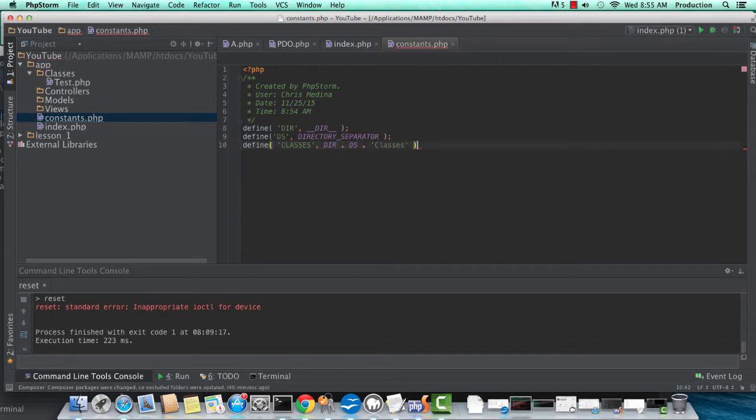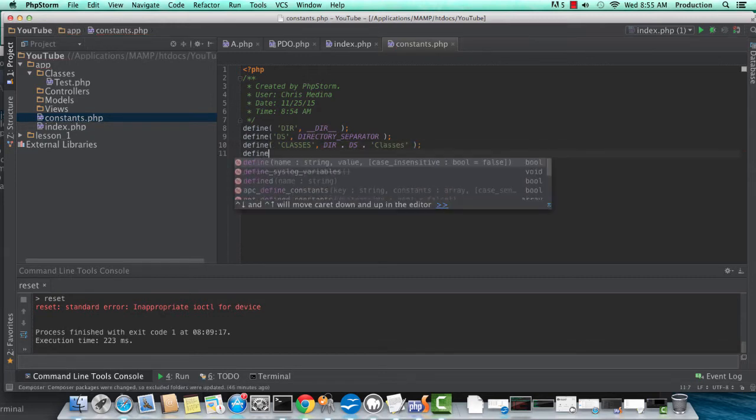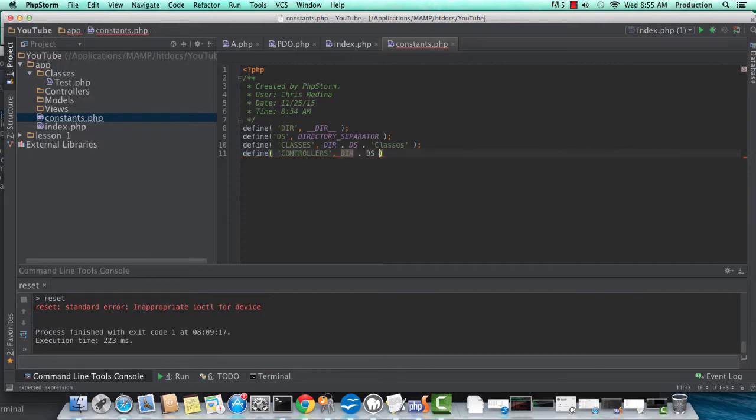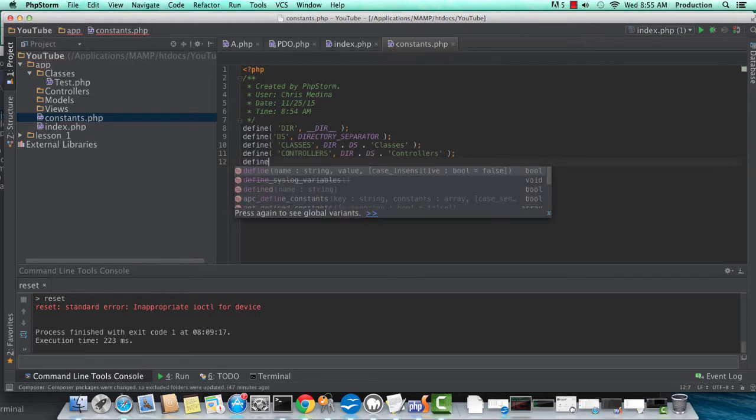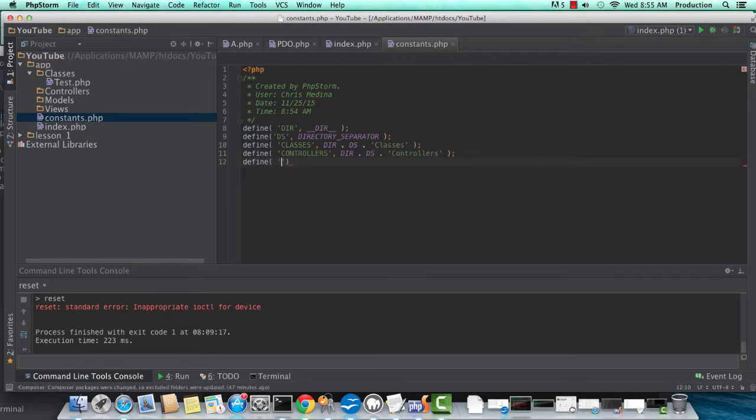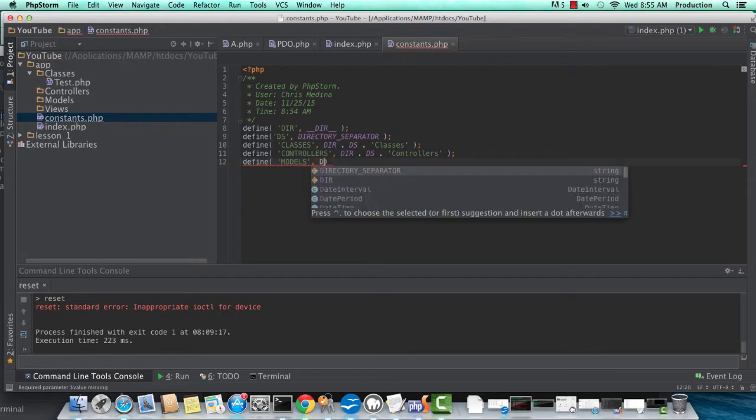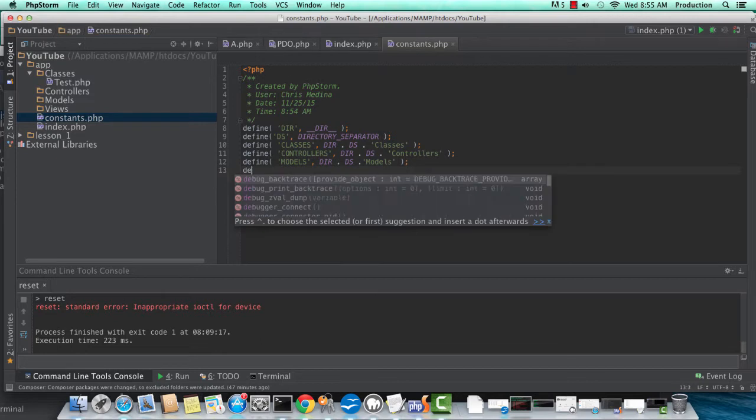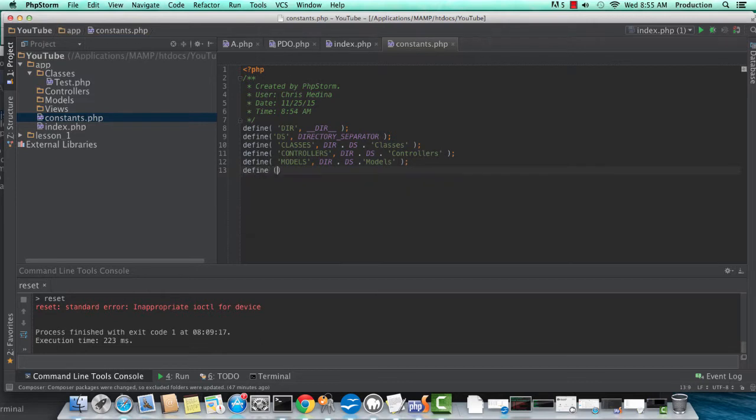As you see at the top, I've created a shortcut for directory and the directory separator. It's just so much easier to type DS than DIR and then autocomplete. Here's our controllers path, defining this. And next is models. And I'm sure you can guess what the last one is.